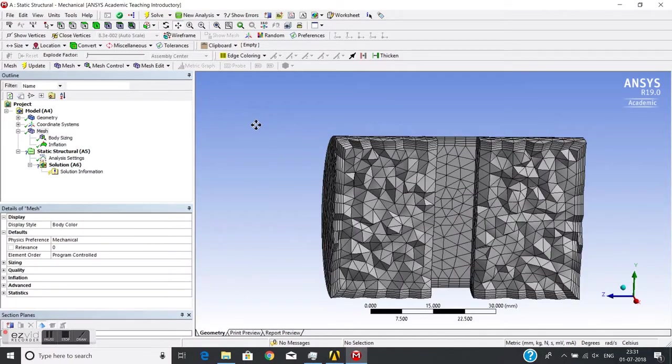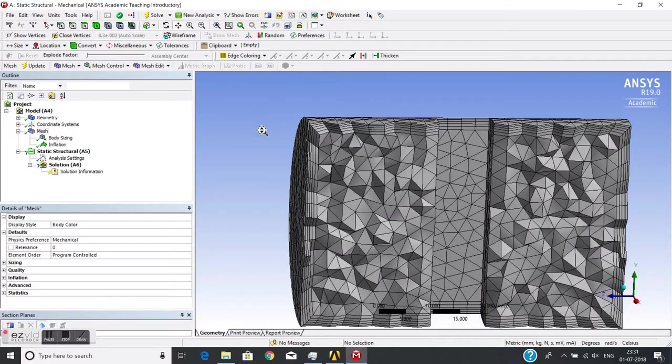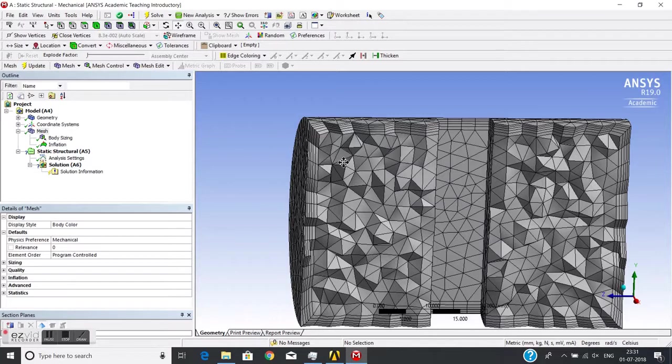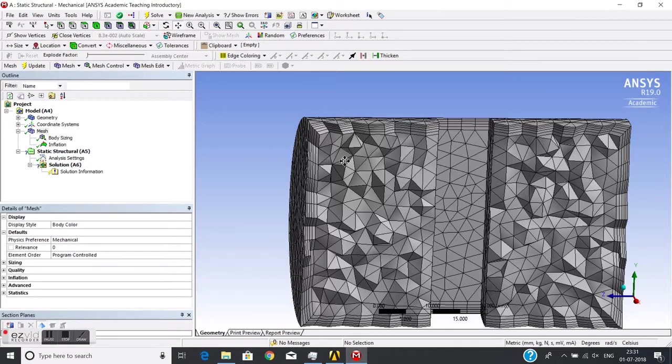Now this is about inflation. Inflation is mainly used in CFD applications to capture the boundary layer. This is extensively used in CFD applications.